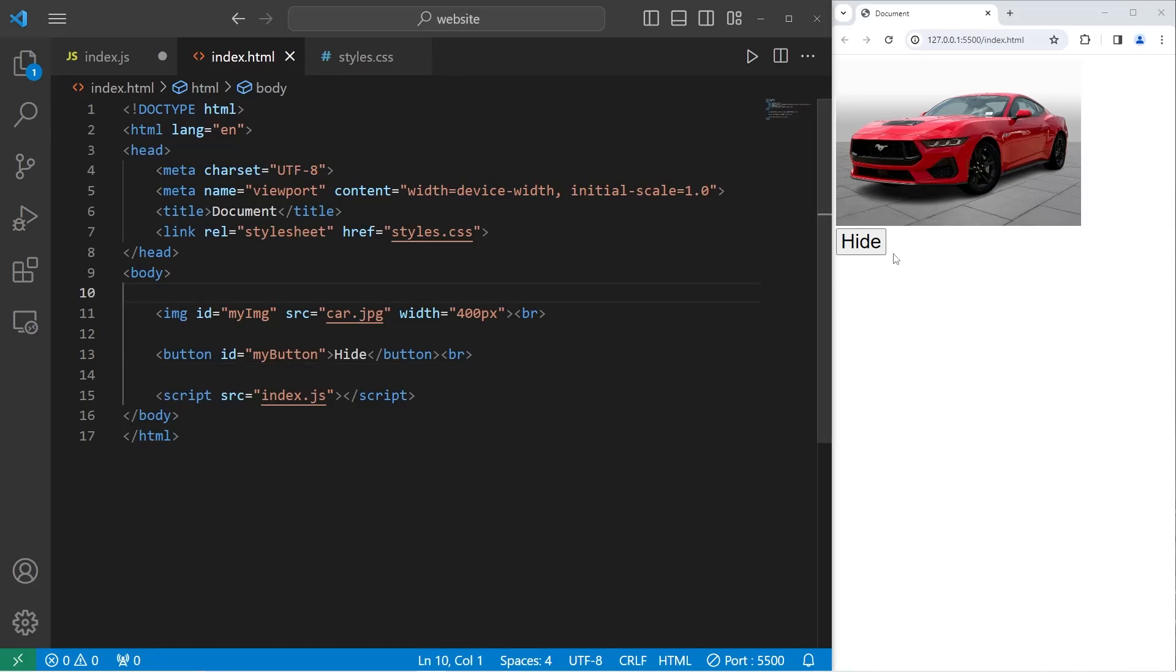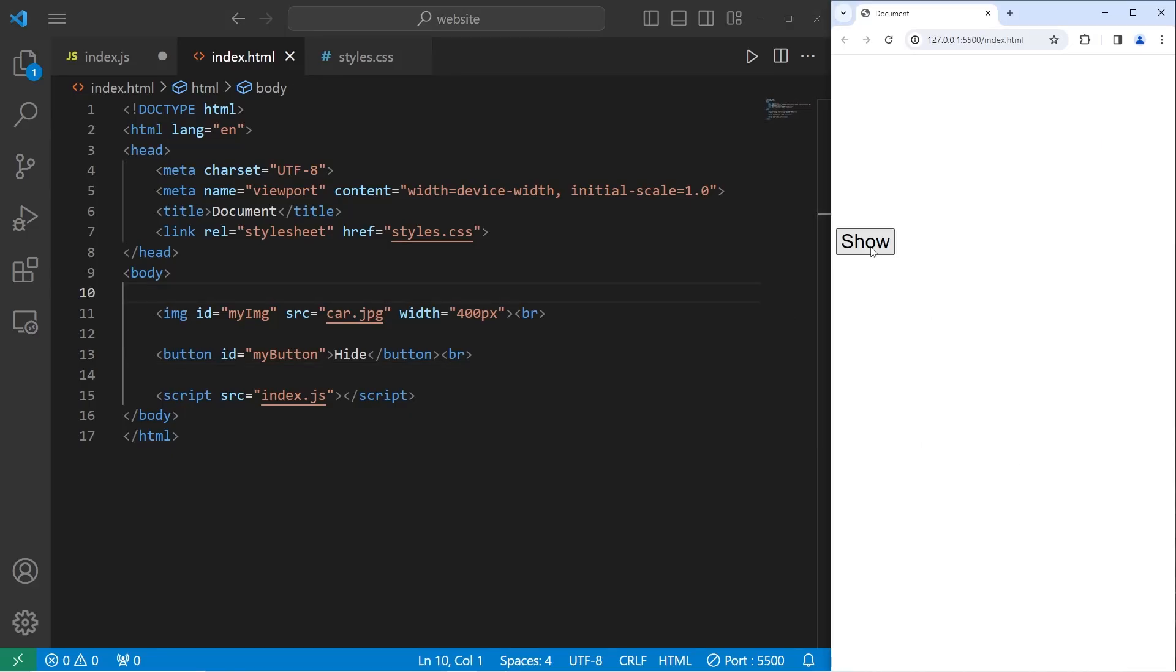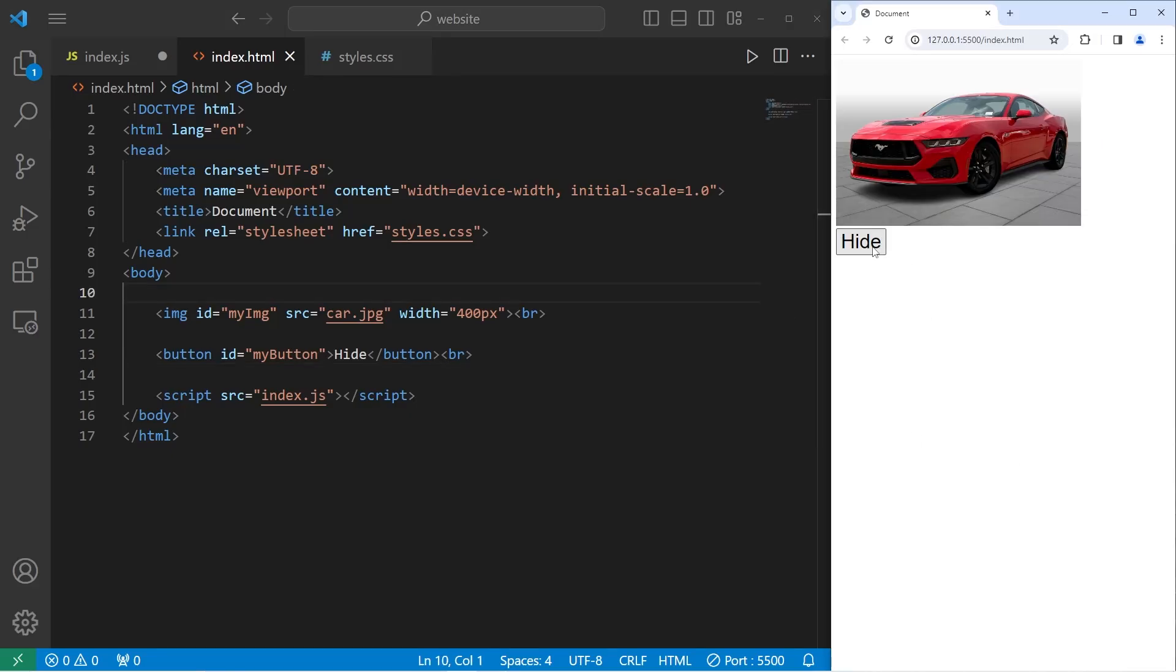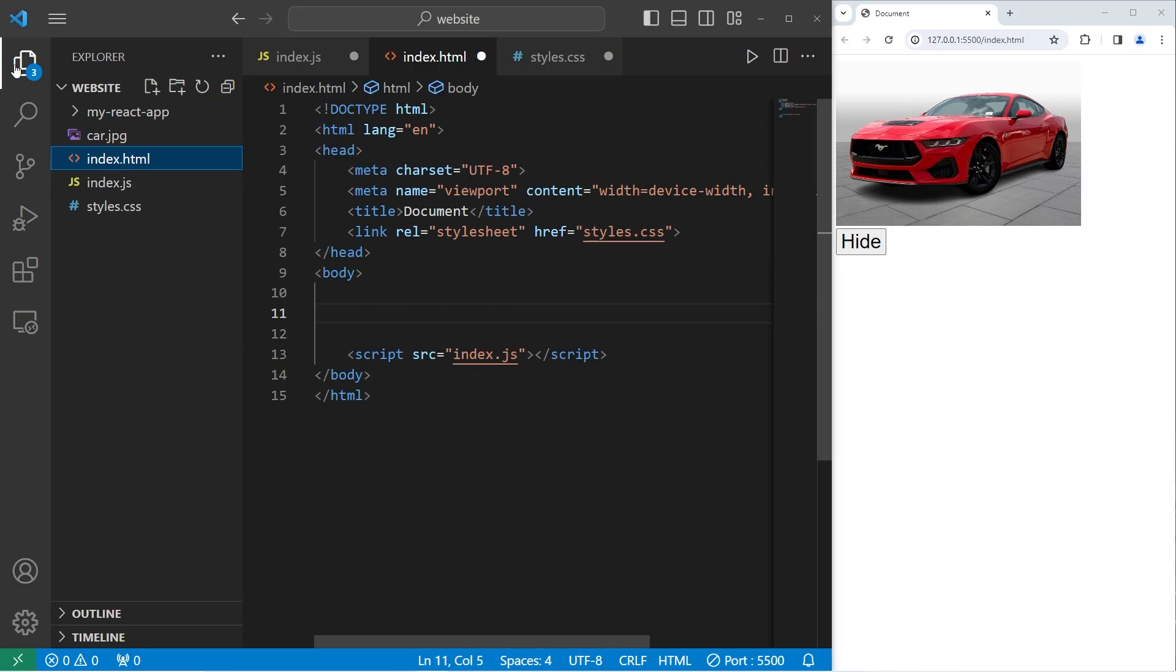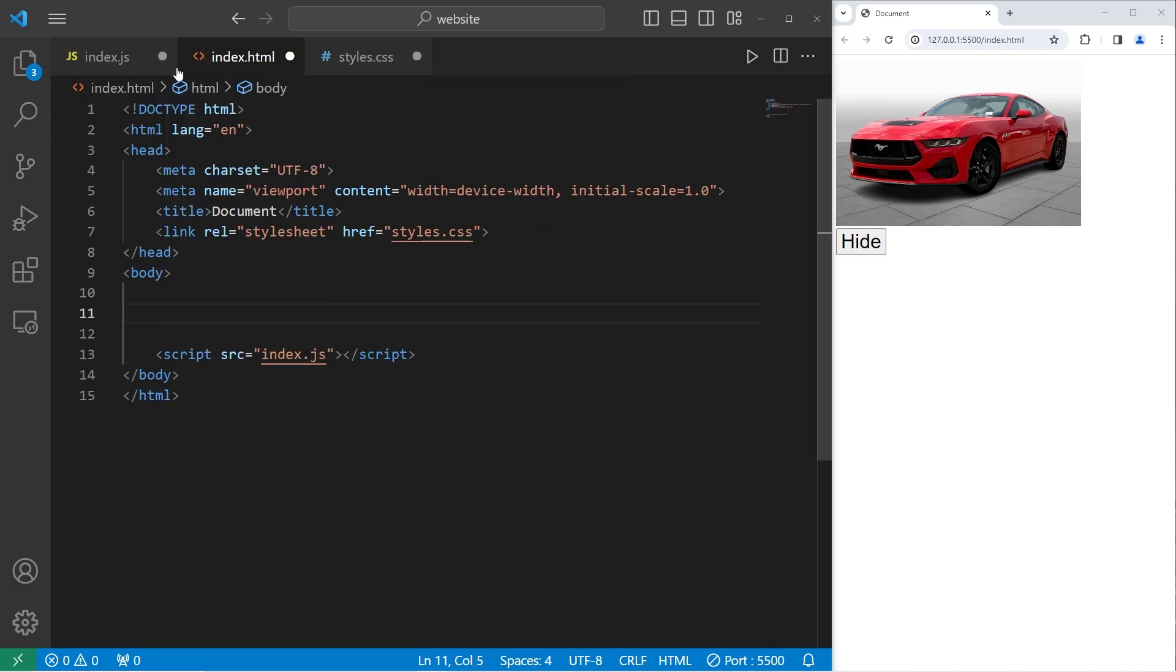Hey everybody, in today's video I'm going to show you how we can show and hide an HTML element using JavaScript. In this video you'll need an image to work with. Once you find your image, add it to your website folder. Then we are ready to begin.